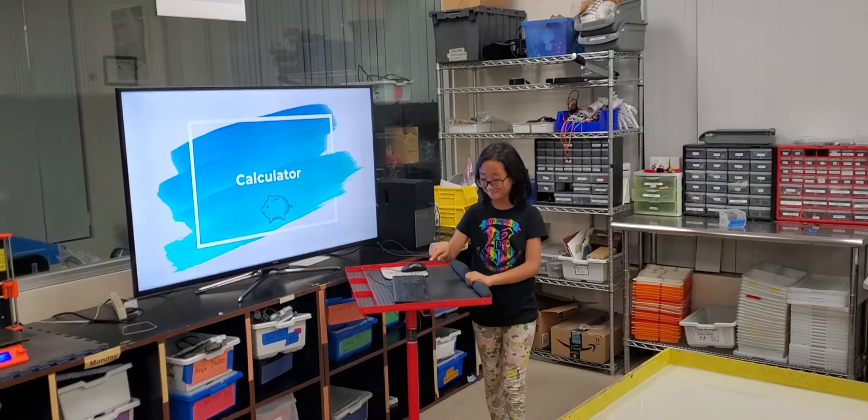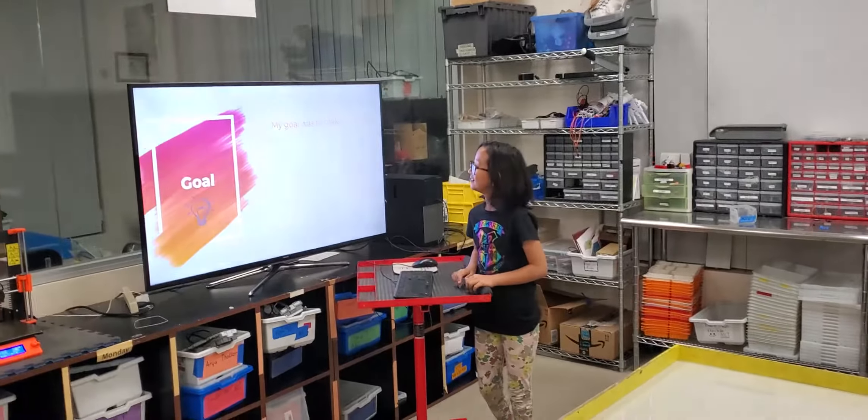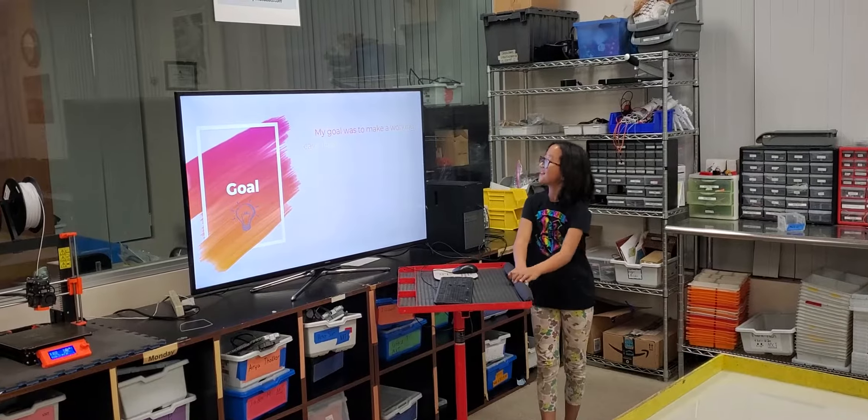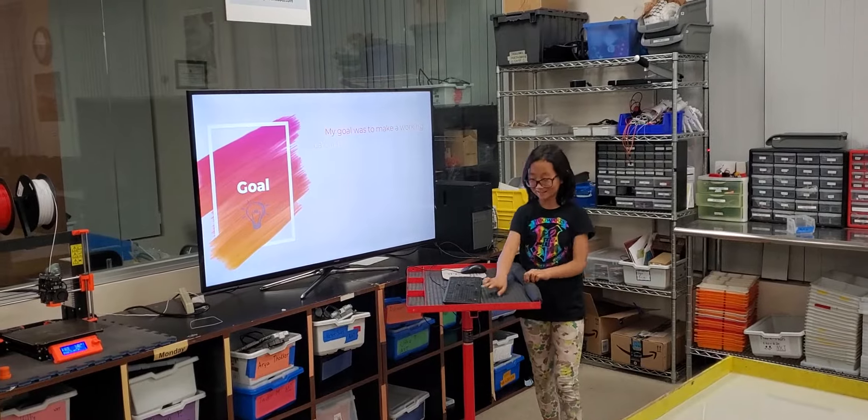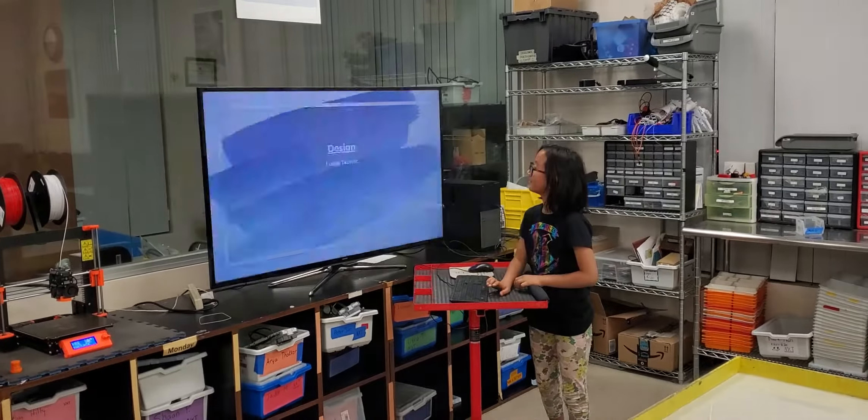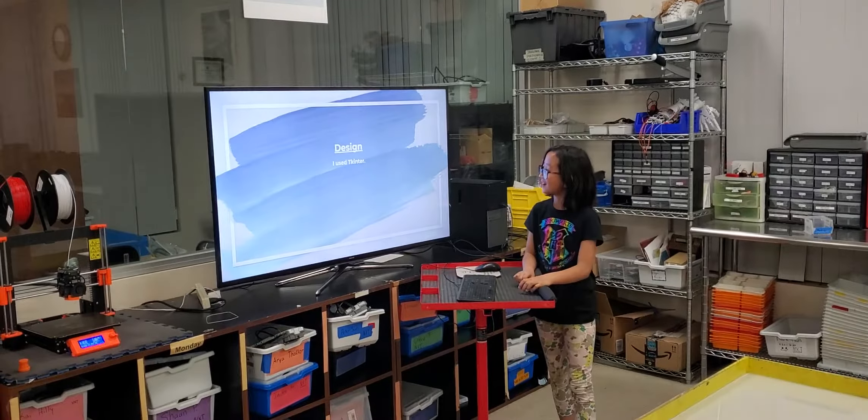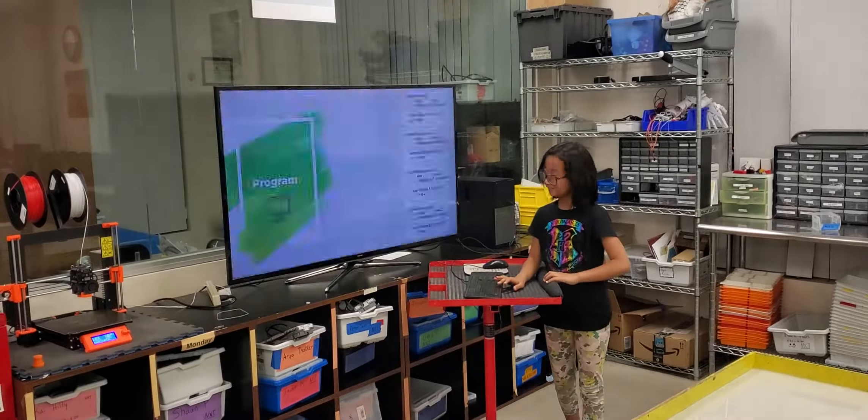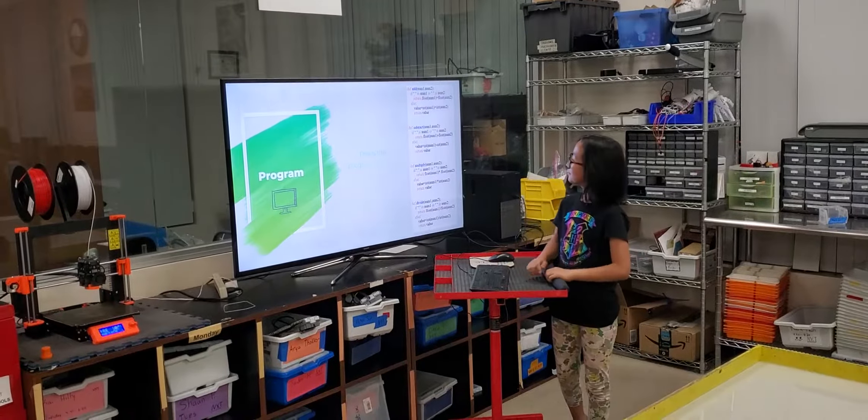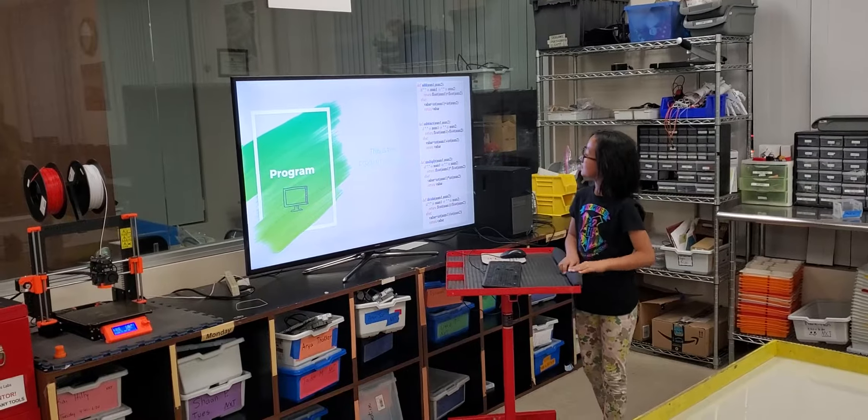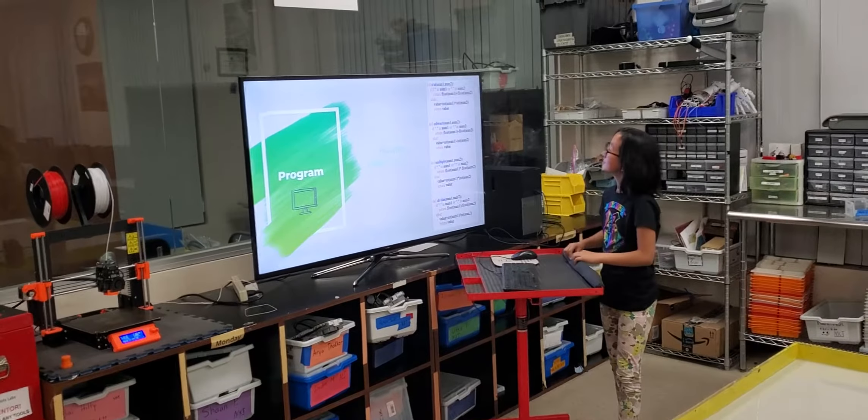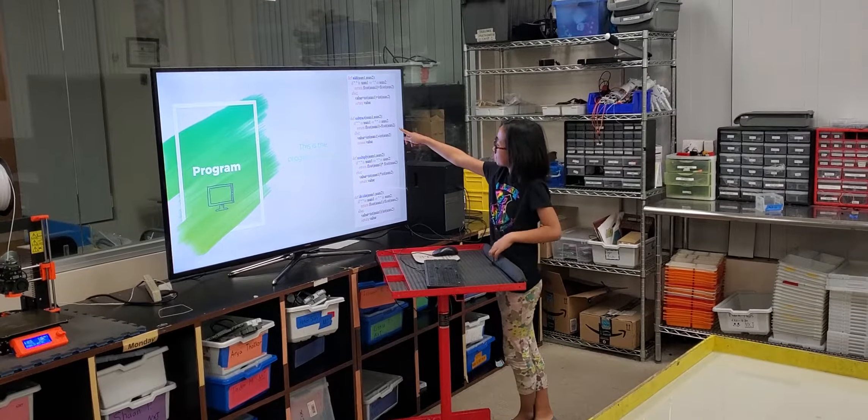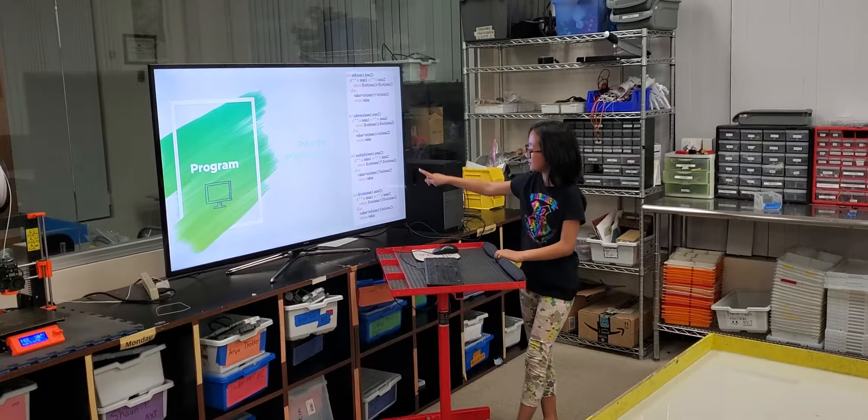Calculator by me. My goal is to make a working calculator. Design. I use Tinkercad. Program. This is the program of my project. That's my ad. That's the product.